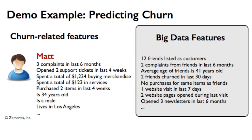Also, by including social network data into the mix, we can measure the impact of Matt's friends on his behavior. So for example, we know that 12 of Matt's friends are also customers.